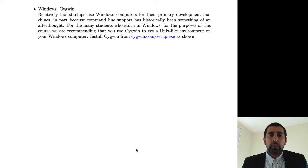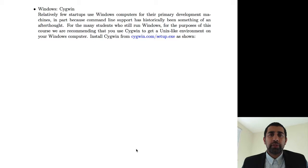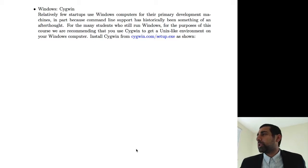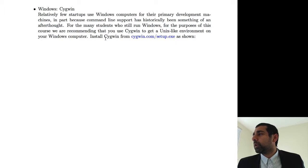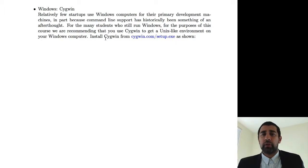Okay, we're now going to talk about how to get a command line interface on Windows or on a PC. As I note over here, relatively few startups use Windows computers for their primary development, mainly because command line support has been something of an afterthought.